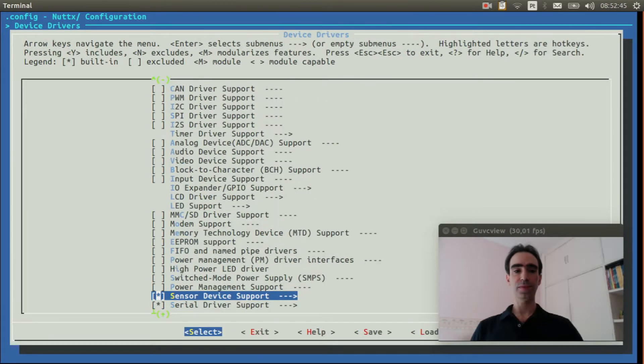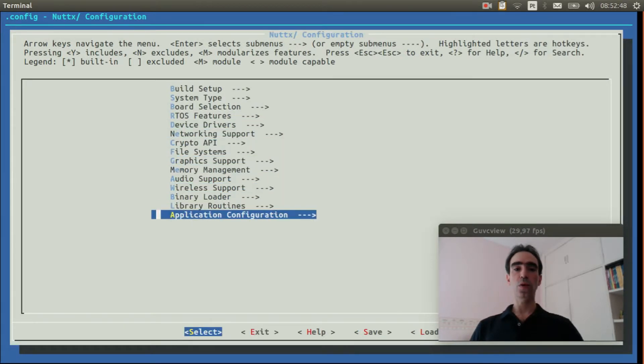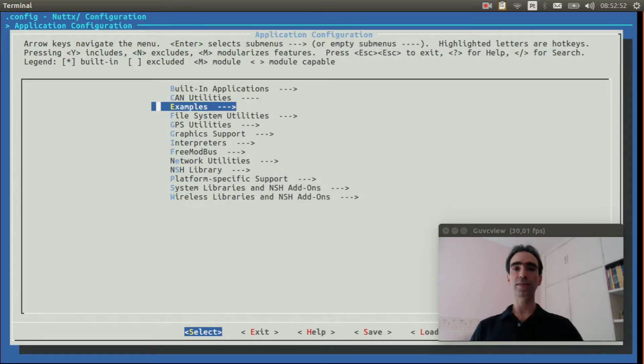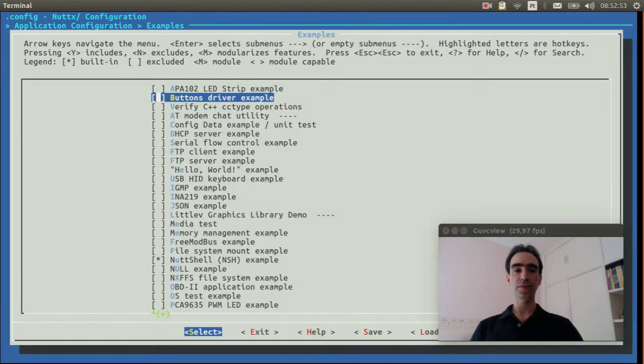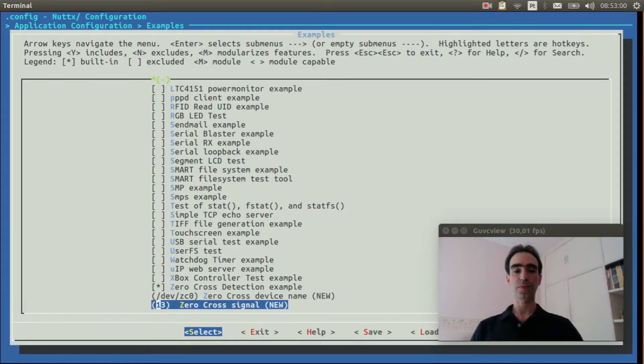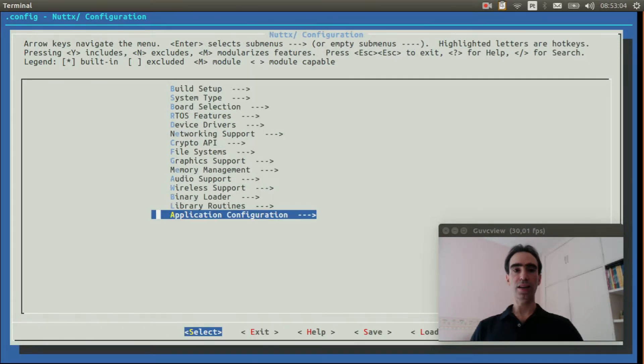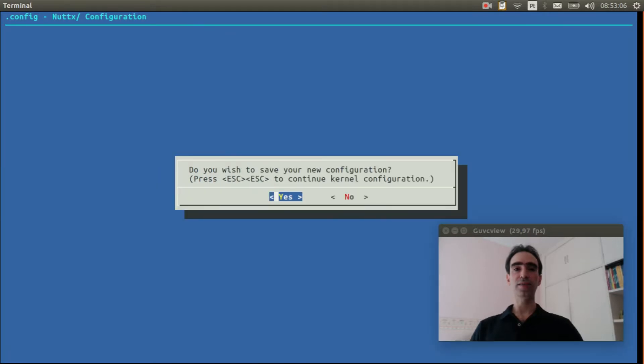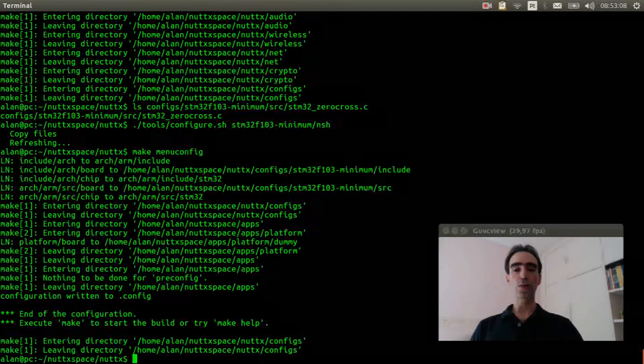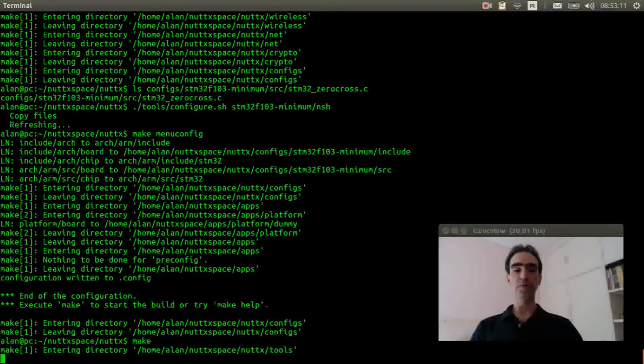Exit again, go to application configuration examples, and enable the zero cross detection example. We can exit and exit and save. Now execute make to compile the source code.